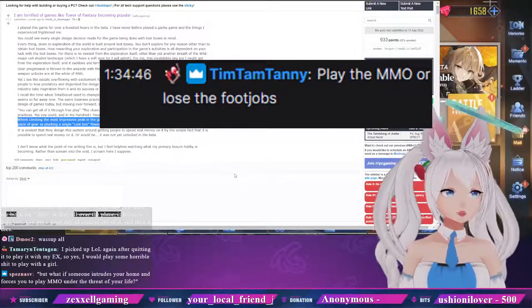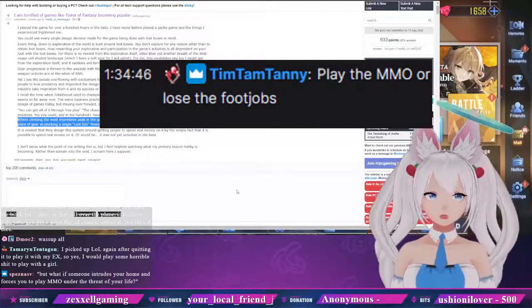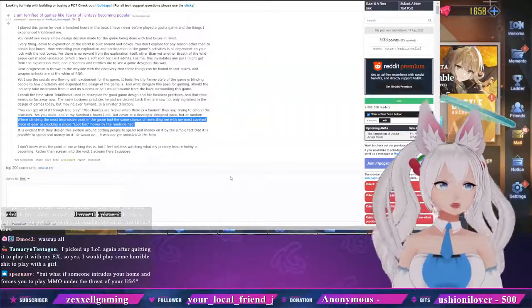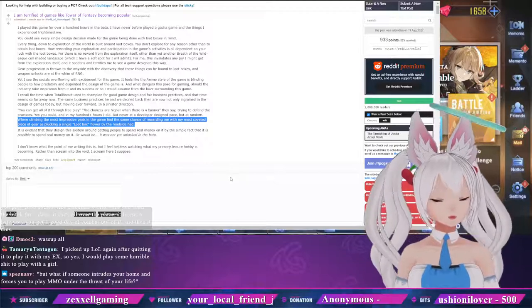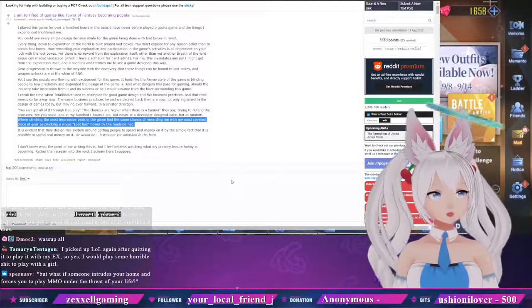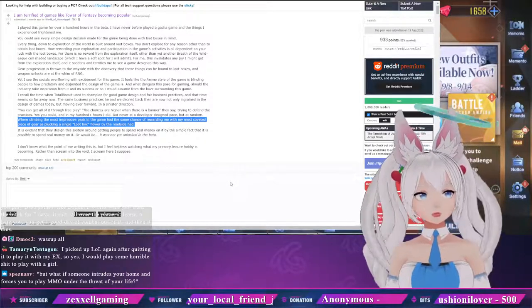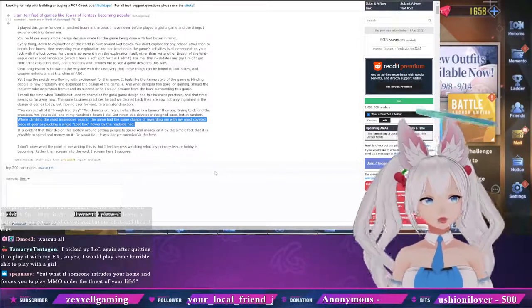Play the MMO or lose the foot jobs. It's your decision. All right. Your choices have an effect on your life.